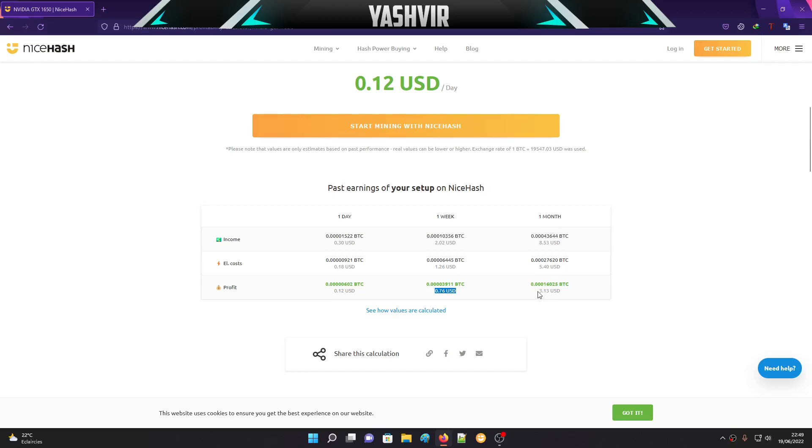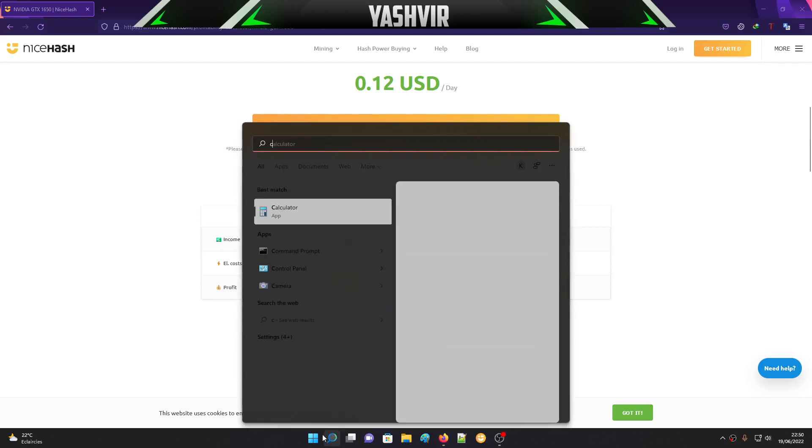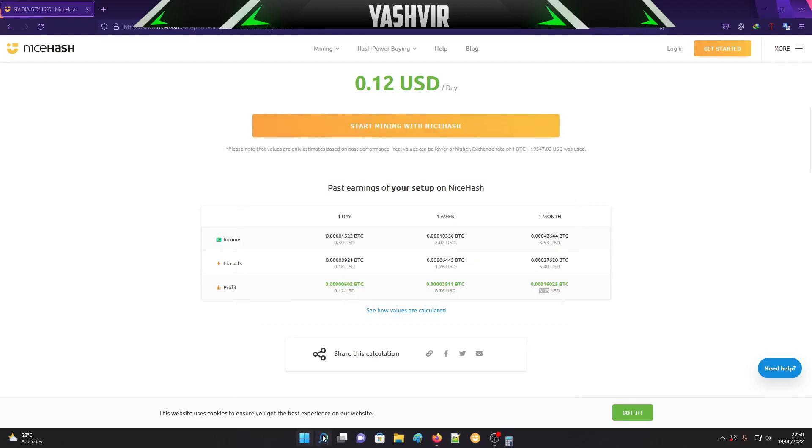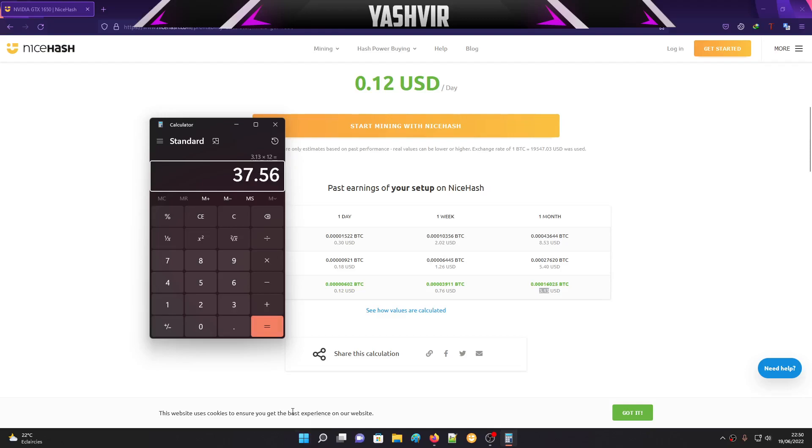In one week you'll make this amount, and in one month (30 days) you'll be making $3.13 USD. If we grab 3.13 times 12 months in a year, you're going to make $37.56.